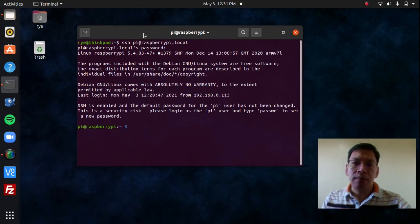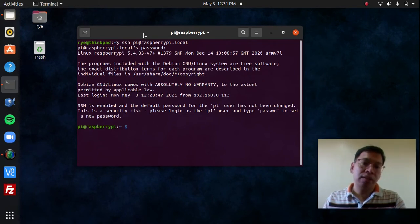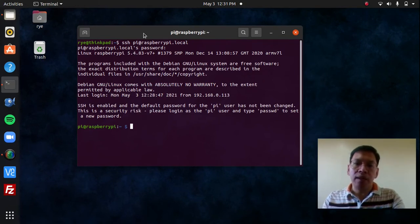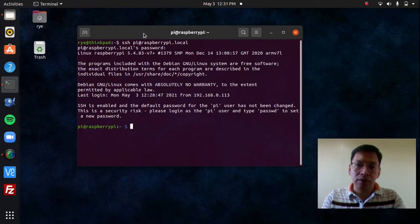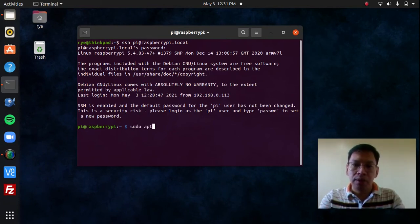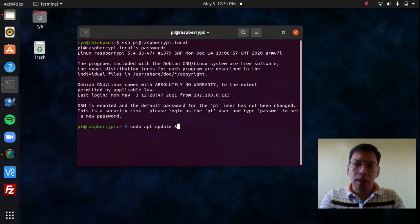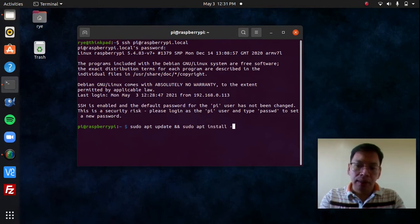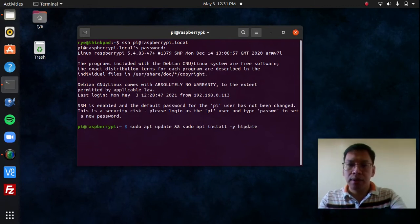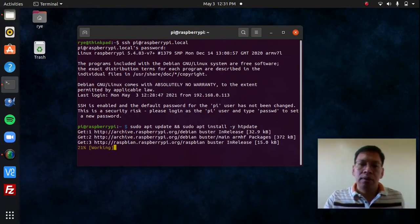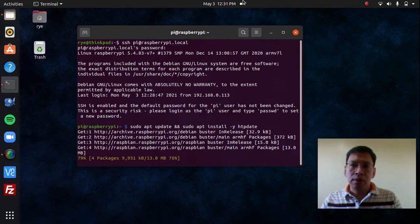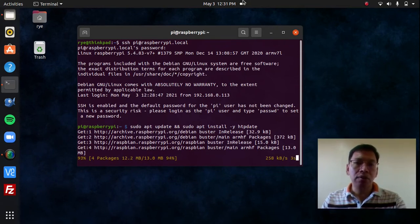Now that I'm connected to my Raspberry Pi, I'm going to do an update and then install HTPDate. To do that, in my line of command, I can do sudo apt update && sudo apt install -y htpdate. We're going to wait for it to finish, and I'll get back to you as soon as it's finished installing.